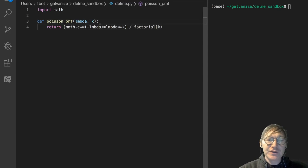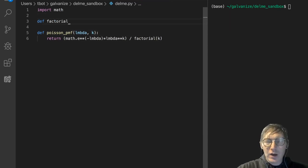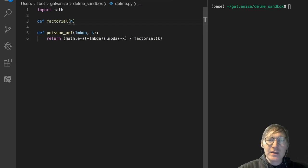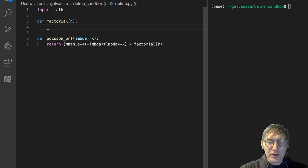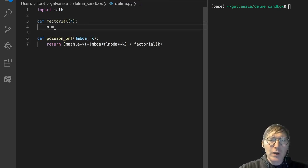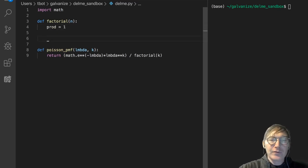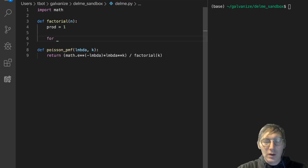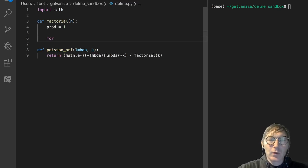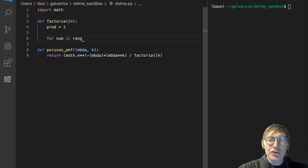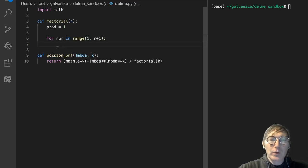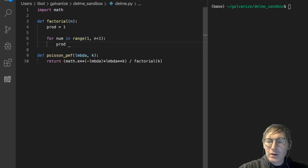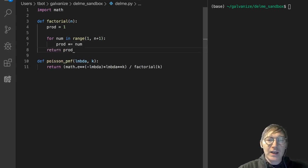Factorial of some number n is, we'll just use a simple accumulator here. The product is 1, and for num in range 1 to n plus 1, we're going to multiply the product by the number, and then let's return the product.